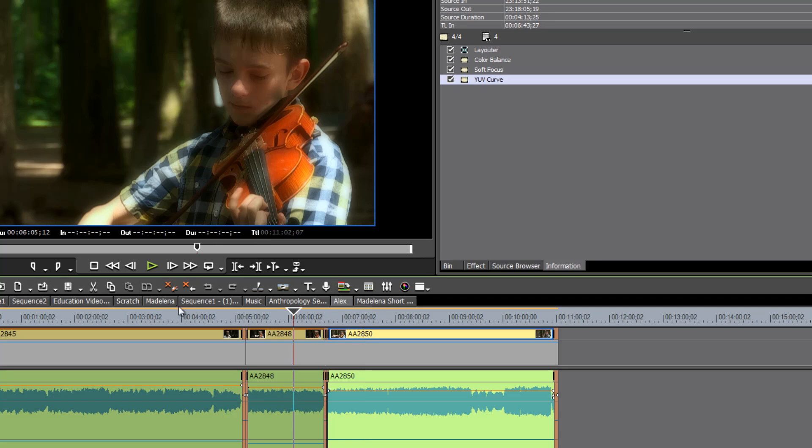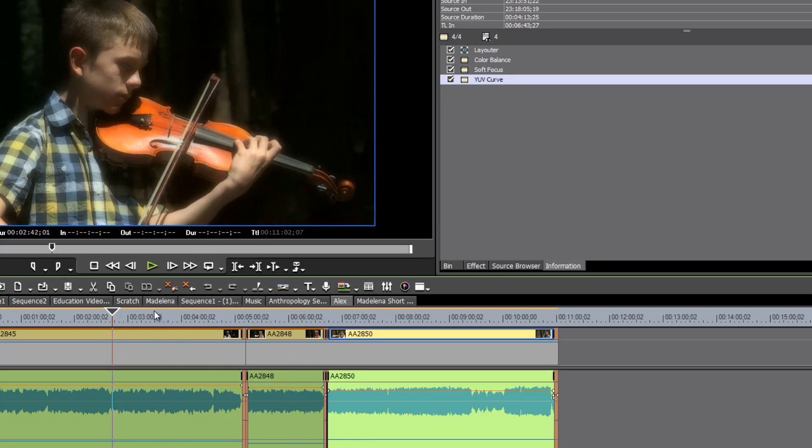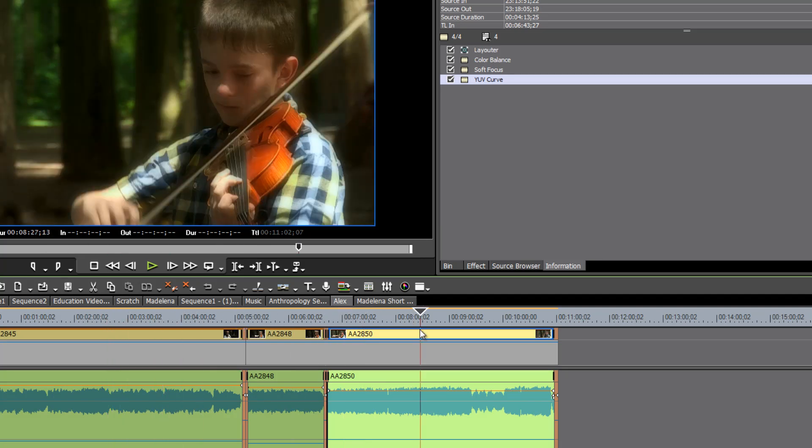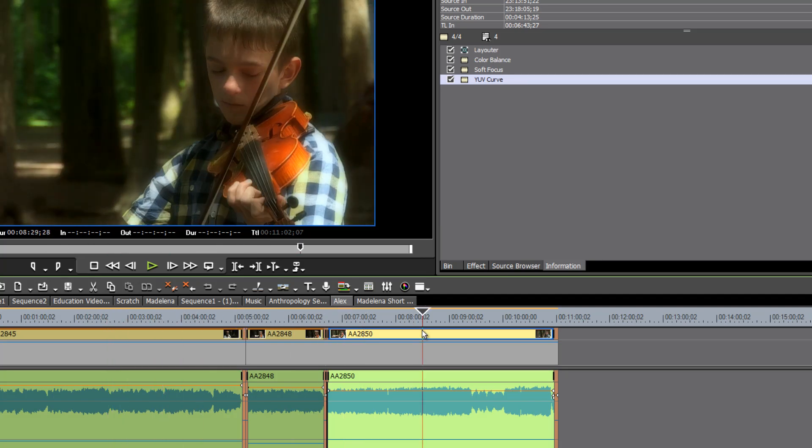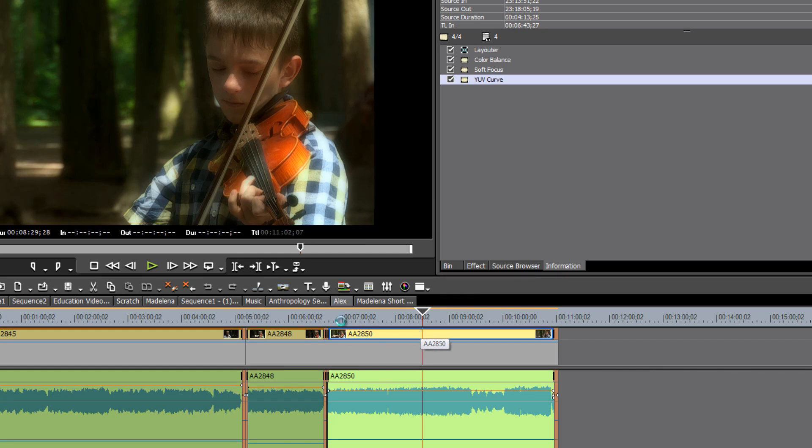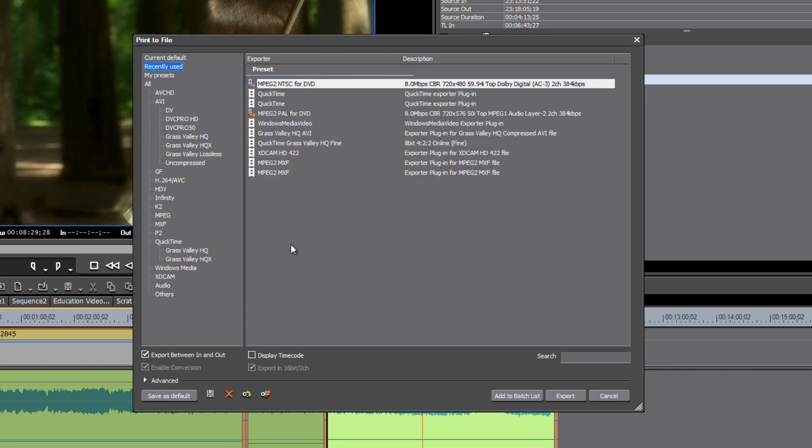Now the way that I normally handle a task like this is to first of all export my timeline to a high quality HD video file using something like Grass Valley HQ or Grass Valley Lossless.